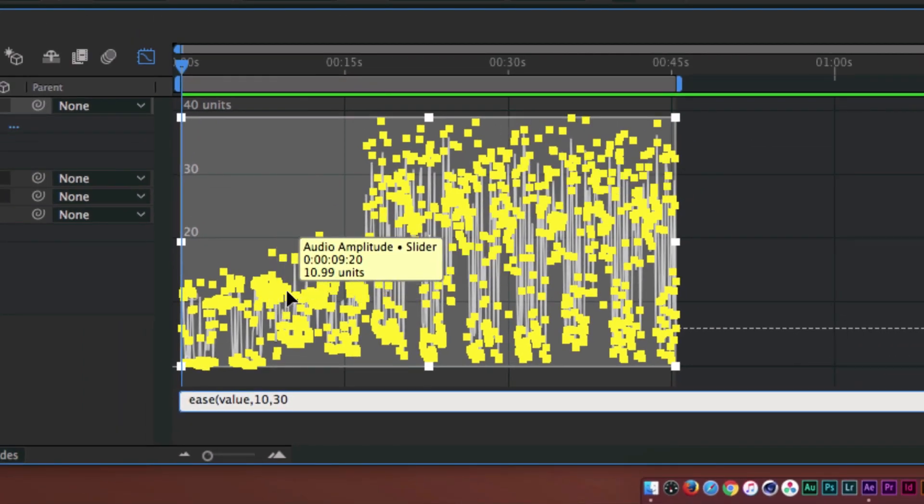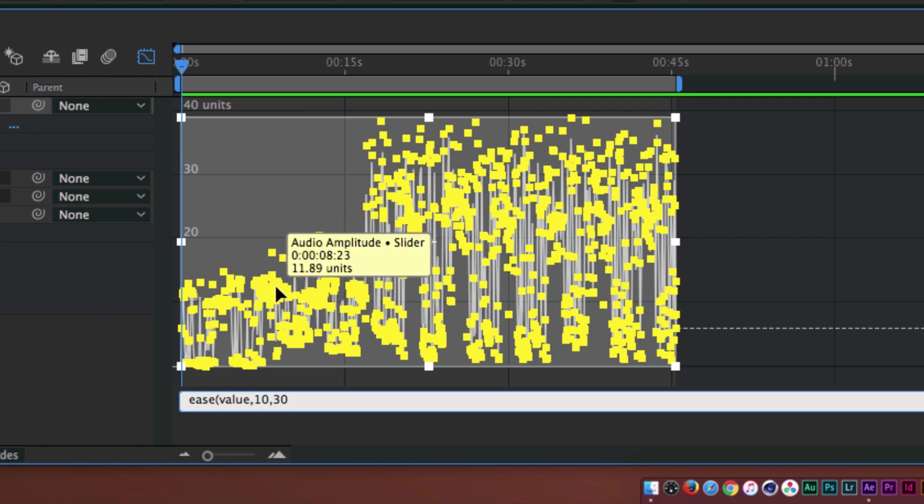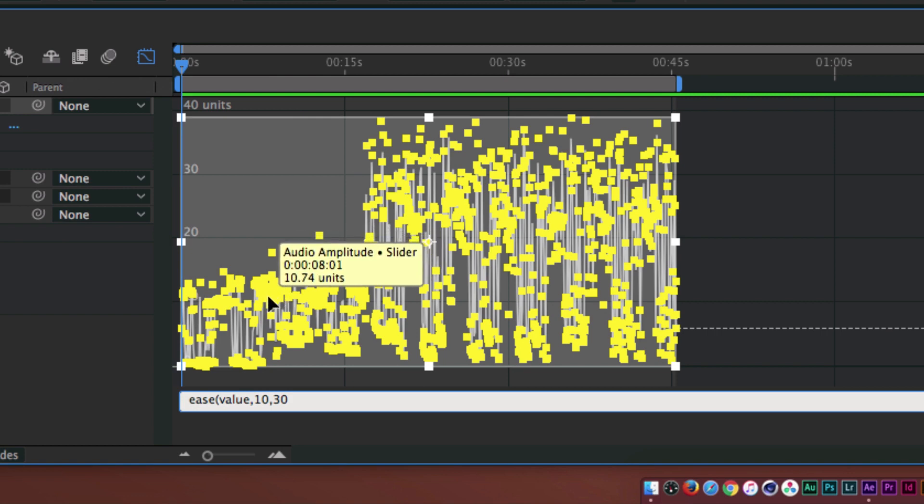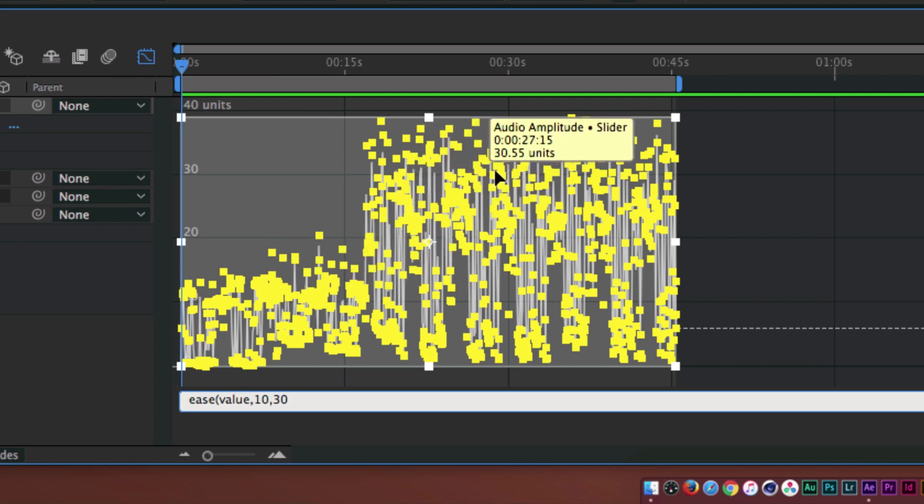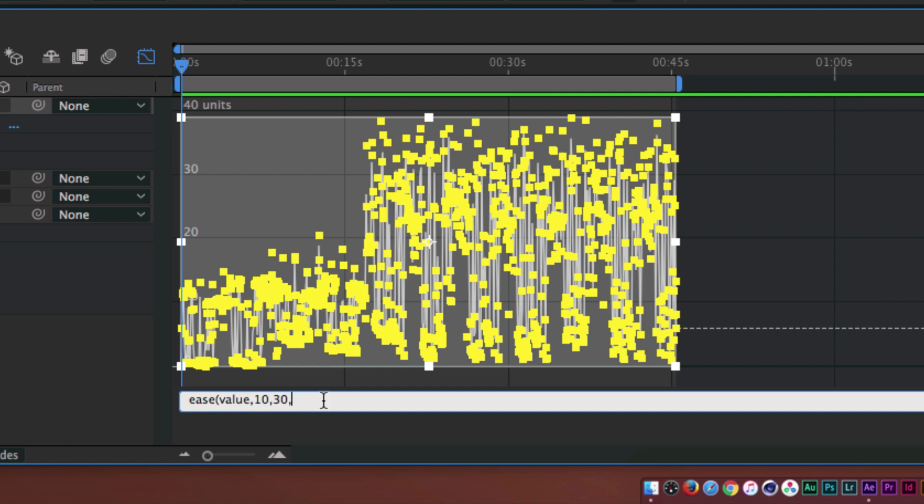I get these units from the average amount of units being used in the keyframes. Towards the lower part of our song, we're getting an average of 10 units. And towards the upper part, we're getting an average of 30 units. For the next value here, we're going to type in 15 and this is the minimum amount of reaction you're going to get. We'll type comma and then 30.